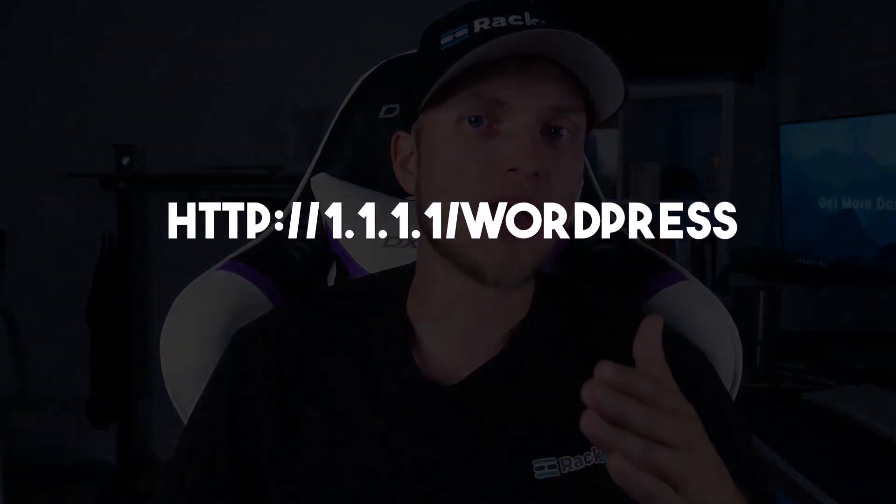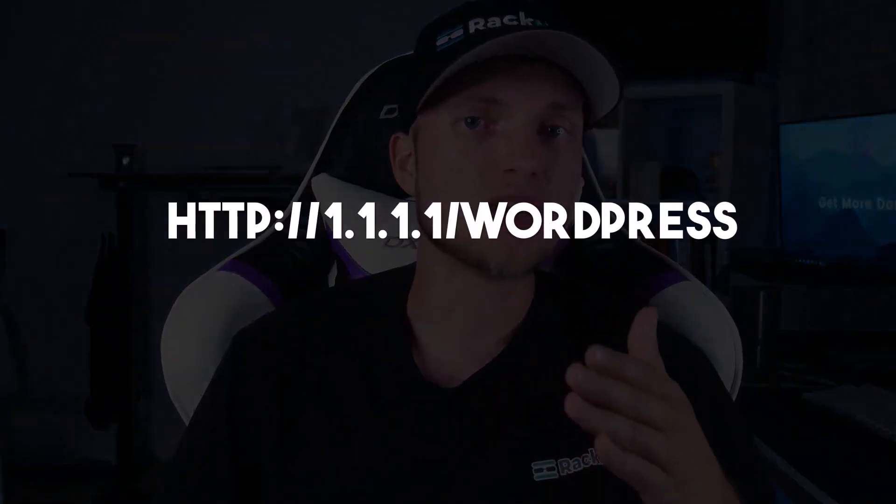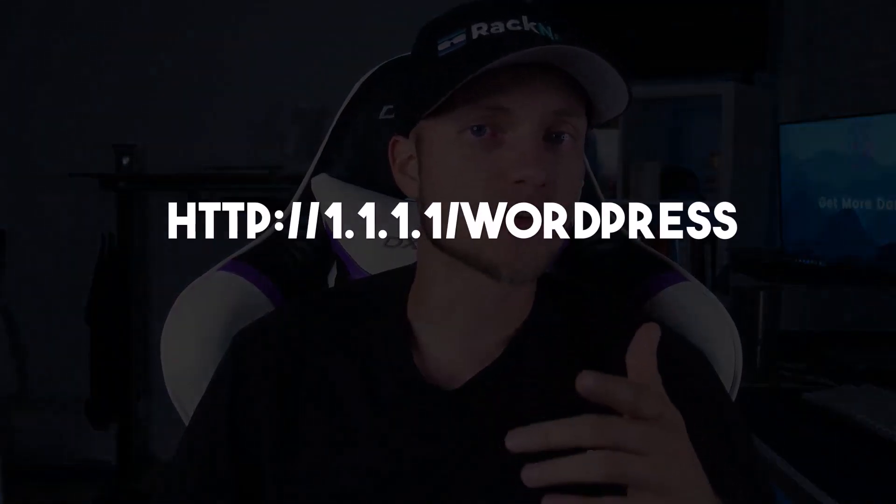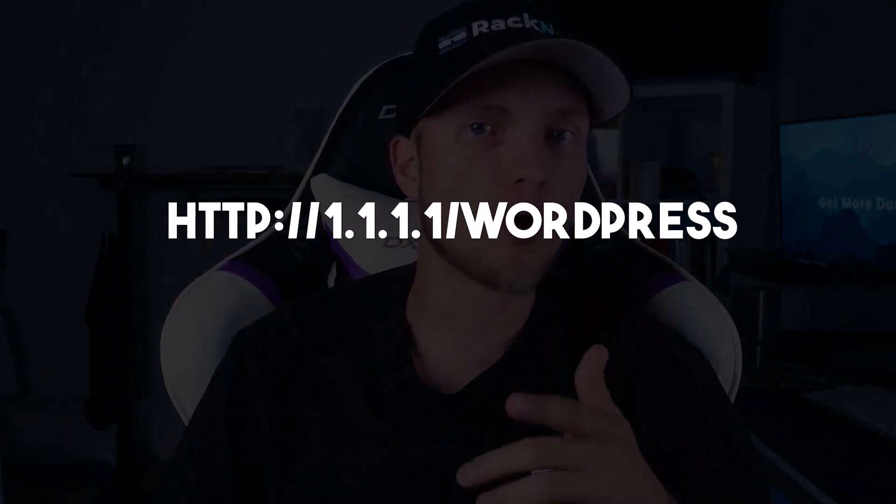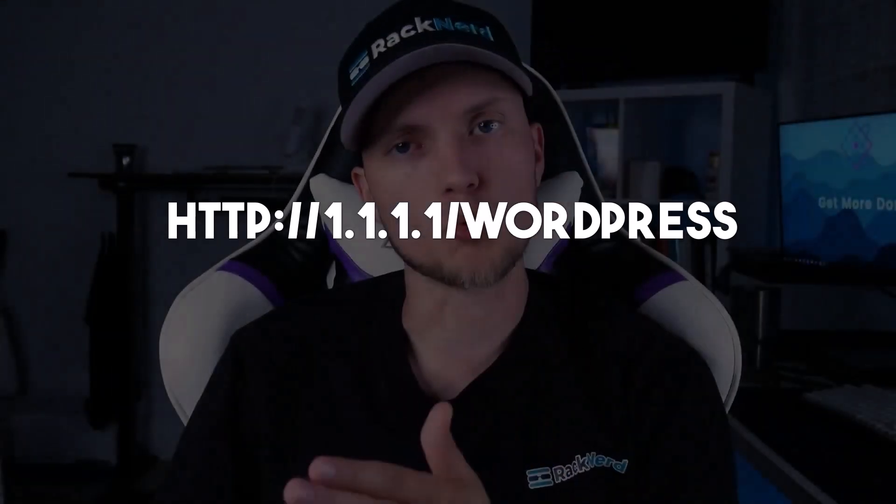In the previous video on the channel, we discussed how to install WordPress on a LAMP stack environment with Alma Linux OS. This video will be related to that one. Since the WordPress installation is only available to be accessed through your website's IP path, for example, HTTP://1.1.1.1/WordPress, this tutorial will fix that.